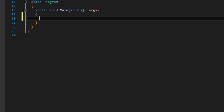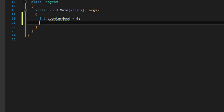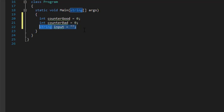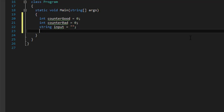The first thing I'm going to do is create some variables. We are supposed to count the valid and invalid entries, so I'm going to create an integer called counterGood, which will count the valid entries, and counterBad, which is going to count the invalid entries. I'm also going to create a string called input — this is going to hold the number that the user enters. We expect a number, but input is always a string; we'll convert it later. If the user enters a letter instead of a number, we'll count it as an invalid entry and add it to counterBad without crashing the program.